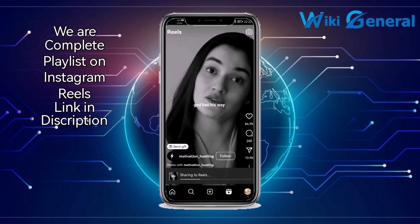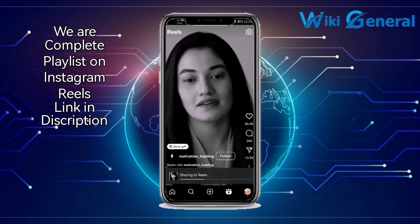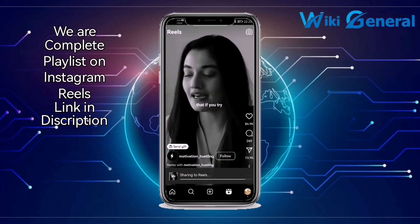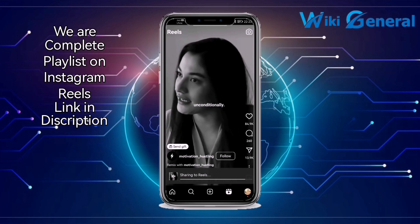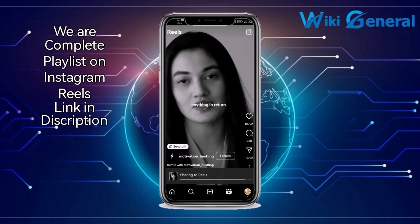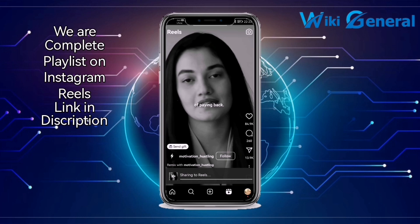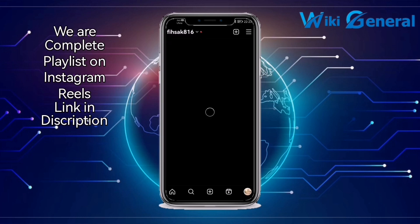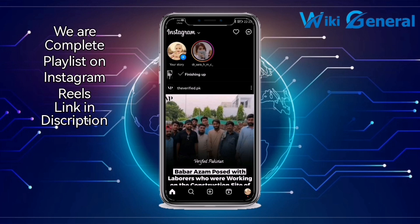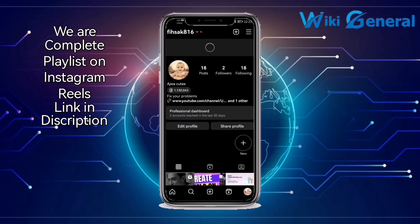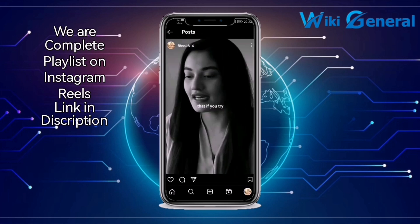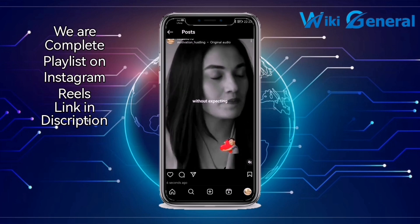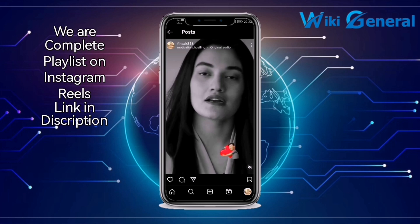This is the simple way of remixing reels on Instagram without adding clips. Wait for the video to upload — I will show you how we remixed a reel without adding a clip. It's going to finish. Finally, the remix of the reel is done. Let's check it. This is the reel which we remixed, and it is treated as we normally post it.